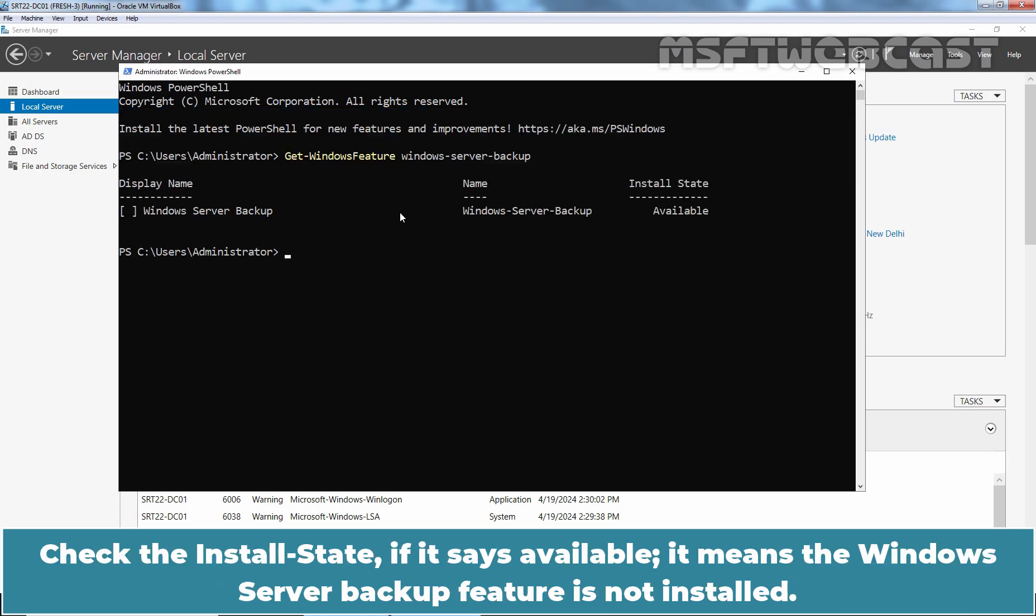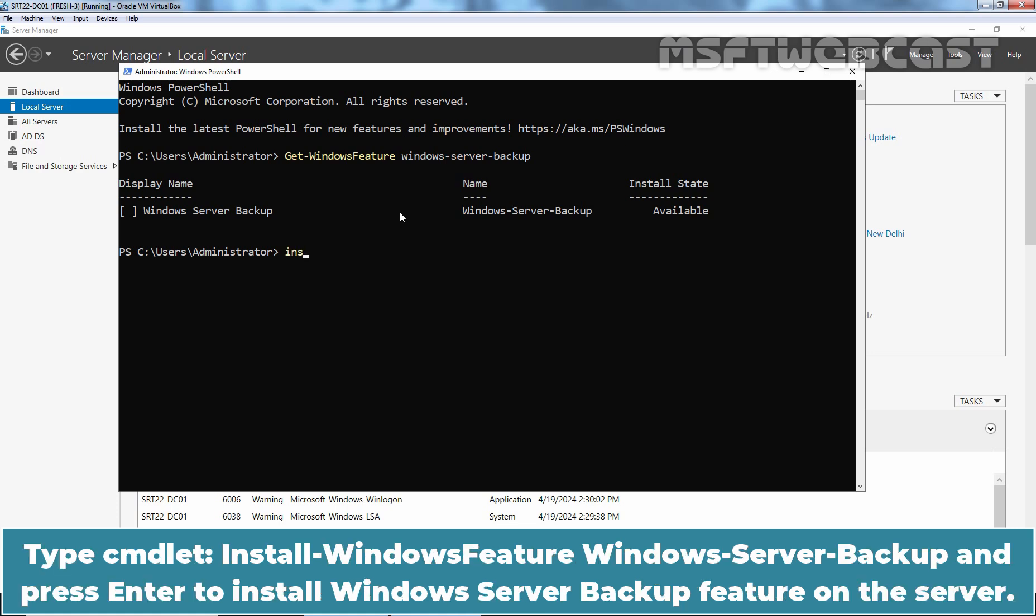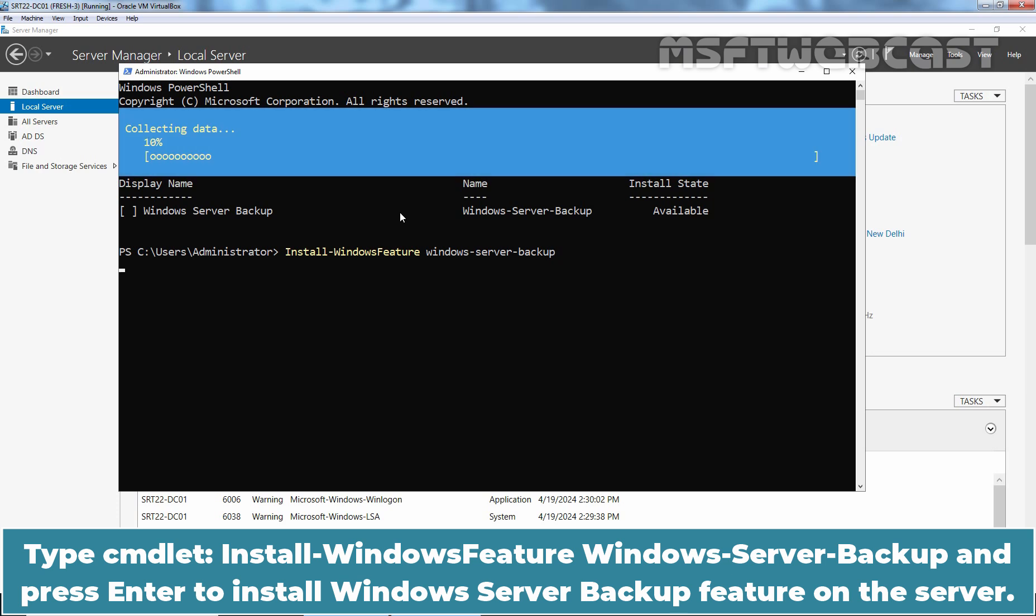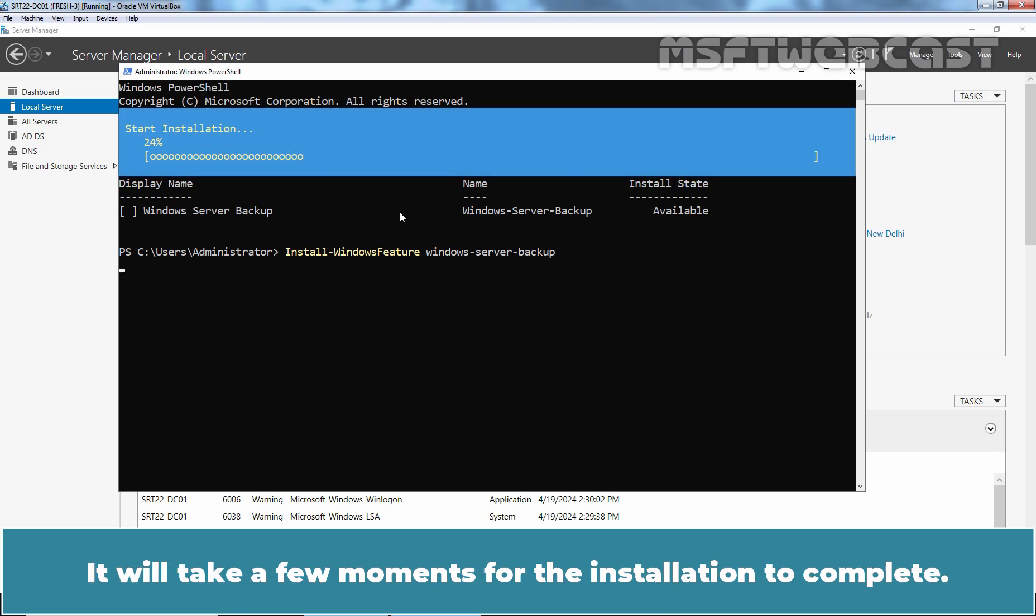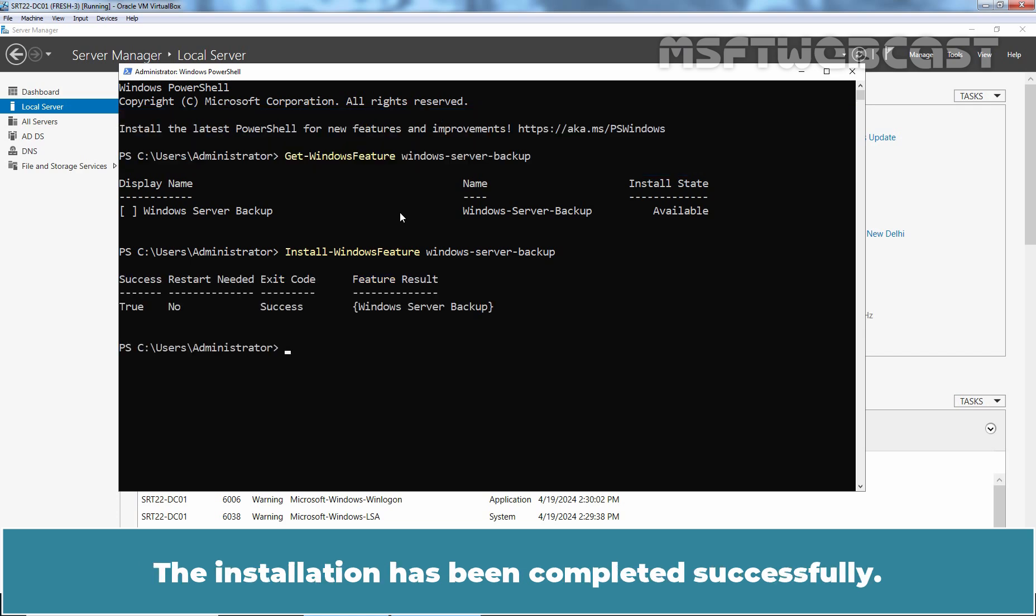If it says available, it means the Windows Server Backup feature is not installed. Type cmdlet install-windows feature windows-server-backup and press enter to install Windows Server Backup feature on the server. It will take a few moments for the installation to complete. The installation has been completed successfully.